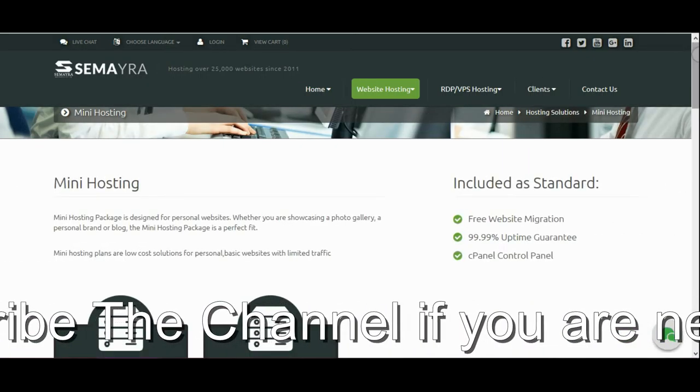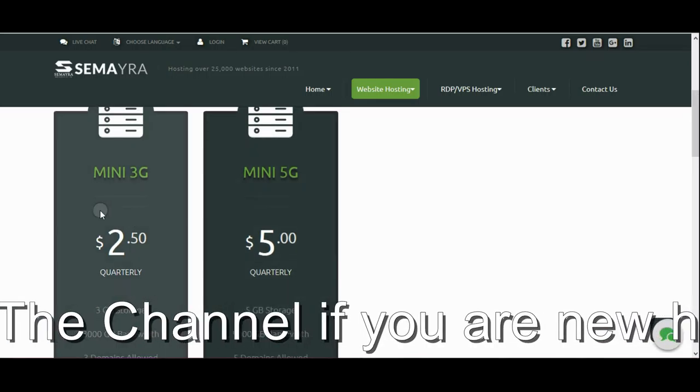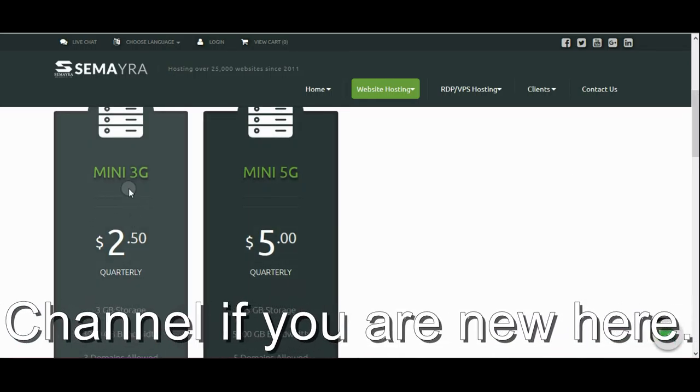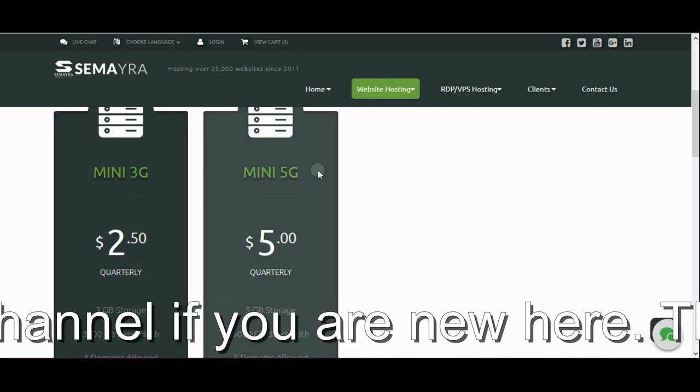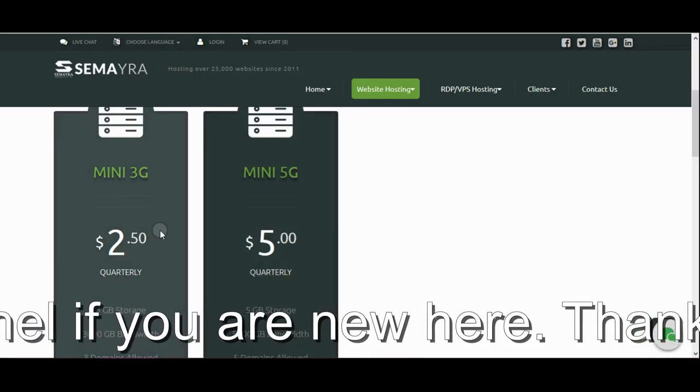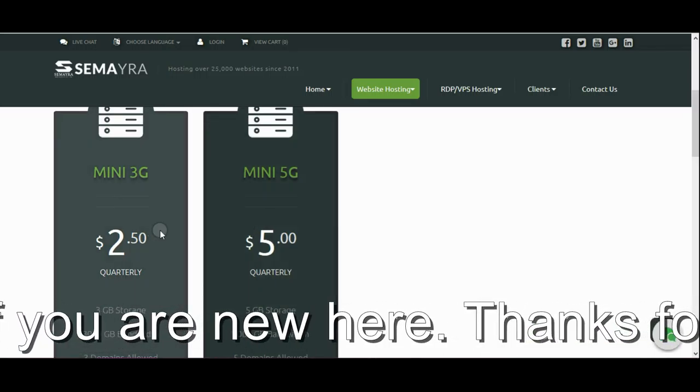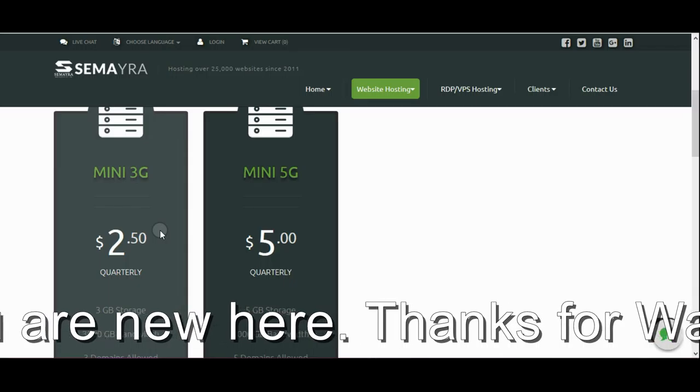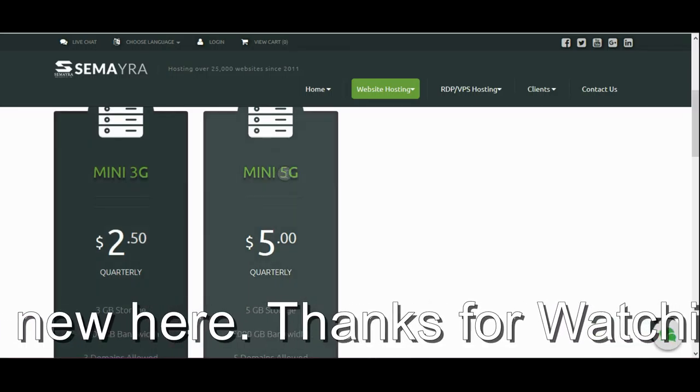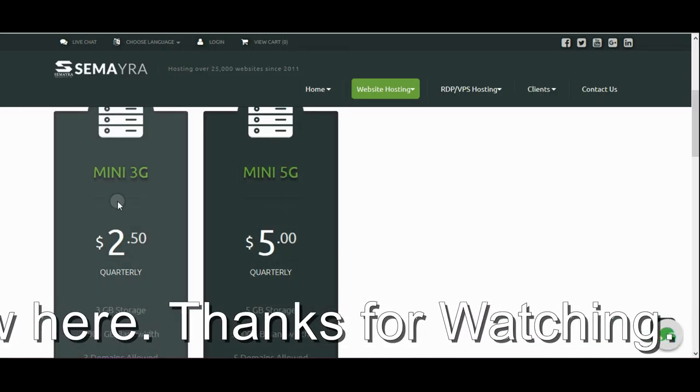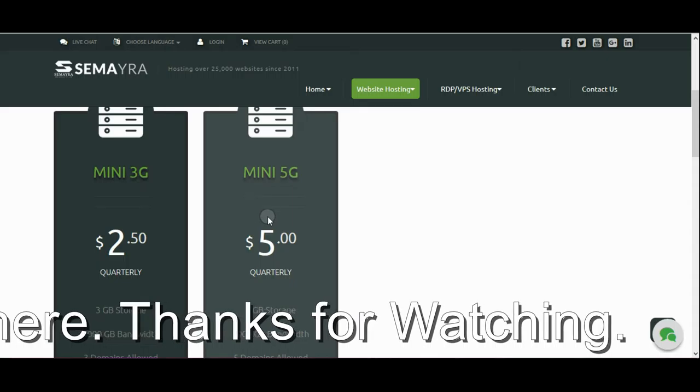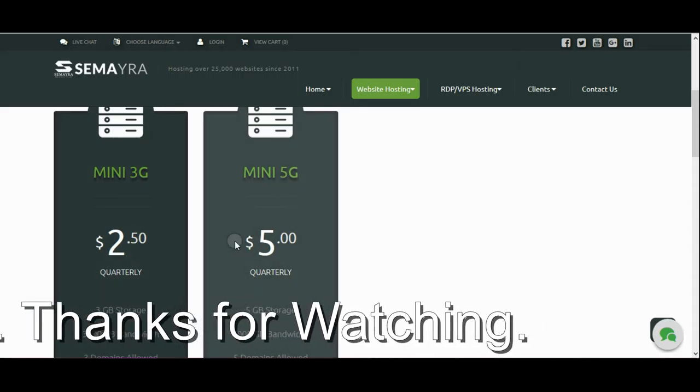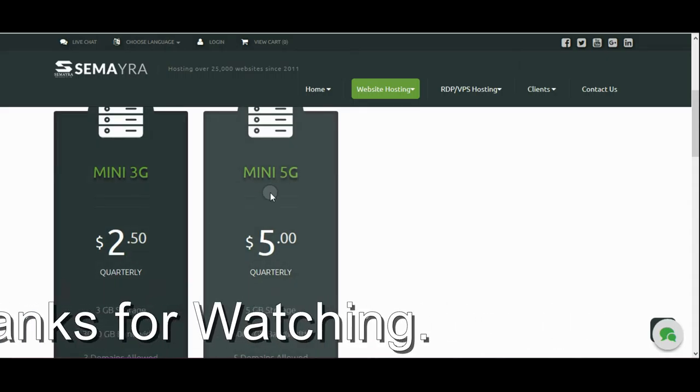So here you can see there is two options for mini hosting, mini 3G, mini 5G. Sorry I was trying to call 4G, sorry jokes apart. So here is two options, mini 3G, mini 5G, so if you wanna register them, you can take them, otherwise go to the second one...